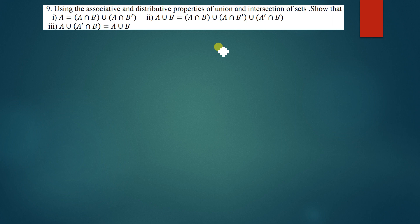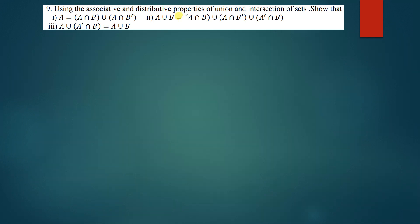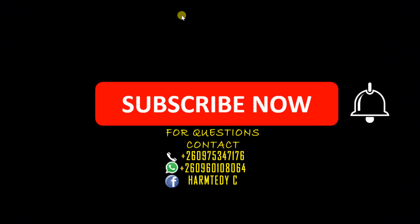Welcome to today's tutorial. In this tutorial we are going to discuss how we can use associative and distributive properties of the union and intersection of sets to simplify set expressions.